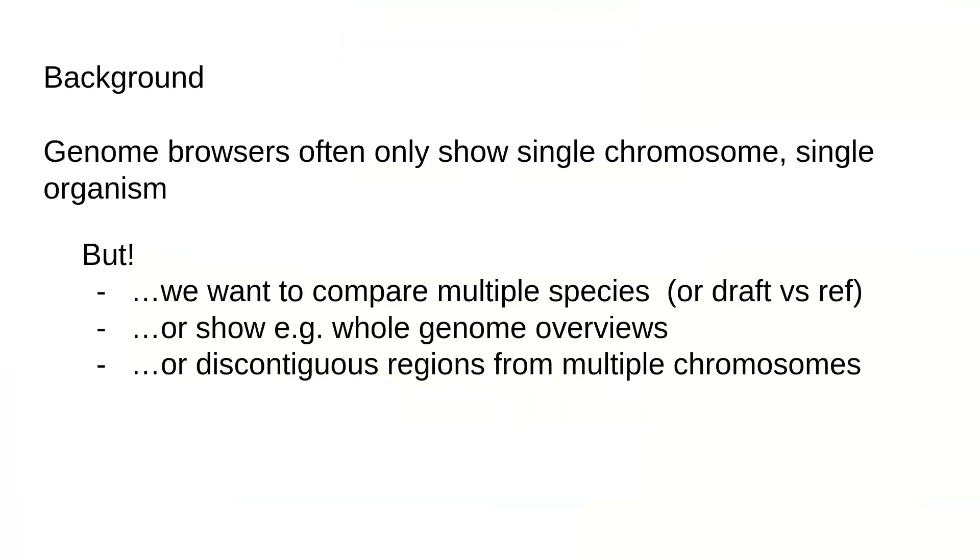So what problems does JBrowse2 try to solve? Genome browsers generally only show a single chromosome at a time for a single organism, but we may want to compare multiple different species or compare a draft genome assembly to the reference genome. We may also want to show a whole genome overview with multiple chromosomes at a time or show discontinuous regions from multiple chromosomes, say gene fusion or chromosomal fusion. To solve some of these problems we developed JBrowse2, and I'm going to show how it can be used to explore different types of structural variants.